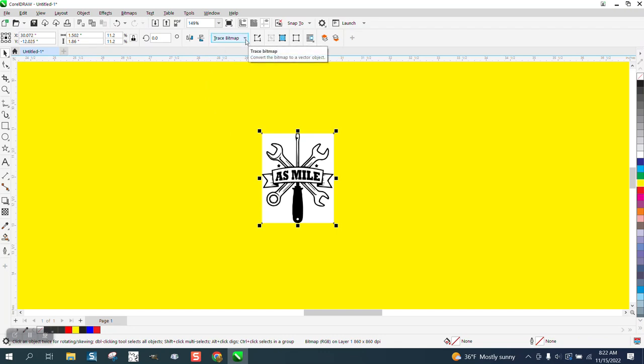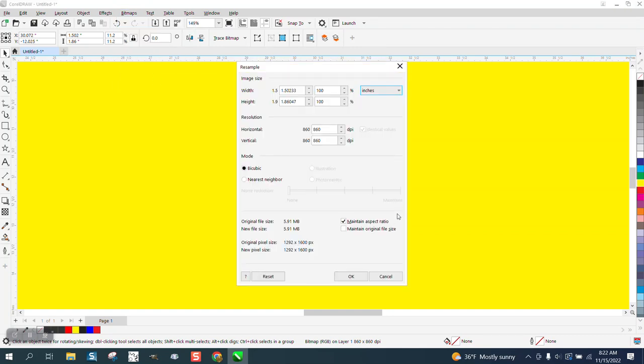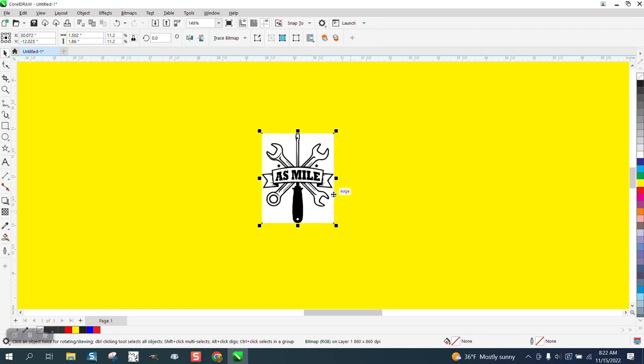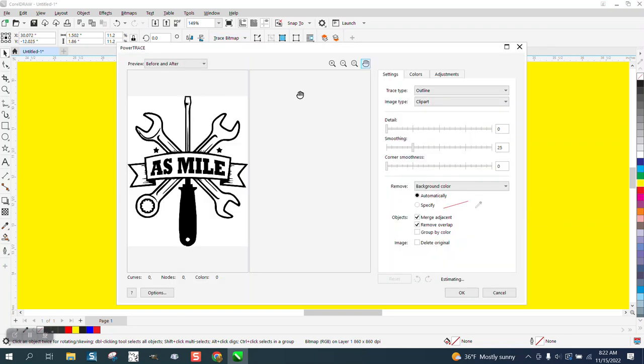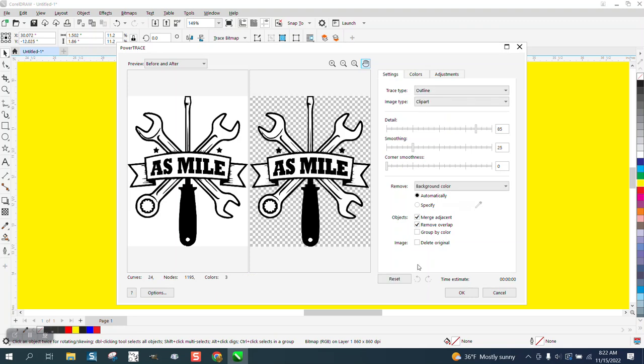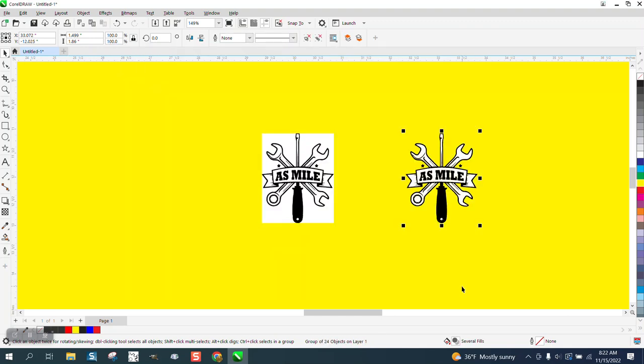I'm not going to have to do anything to it. I don't have to go to bitmap, convert it to a bitmap. I don't have to resample it because it's going to be huge because I reduced it. So I'm just going to go to trace bitmap, outline trace, clip art, and it traces it pretty good. And I'm going to say okay and then I'm going to move over the new copy.